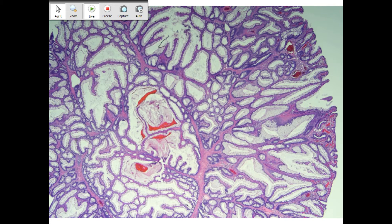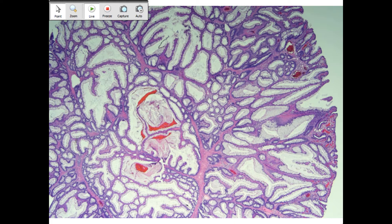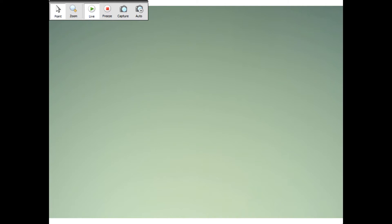What's the molecular alteration? STK11. So PJ polyps, colorectal, gastric, pancreas, breast, and testes too. They also ask about this cervical adenoma malignum. It looks very benign, it's very tricky.